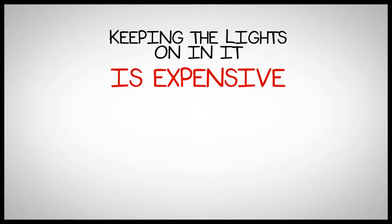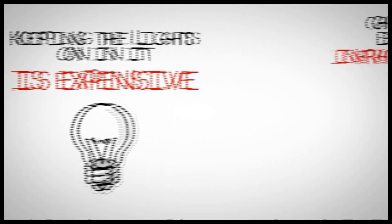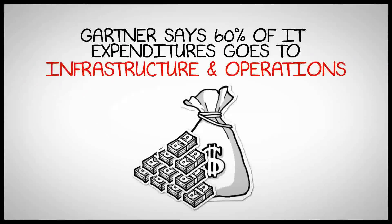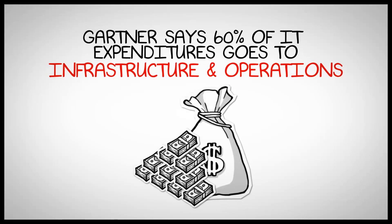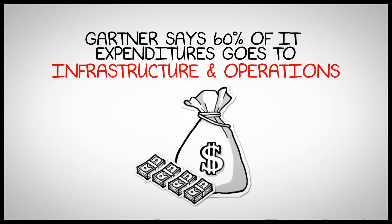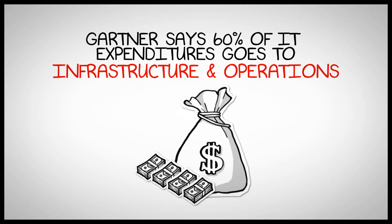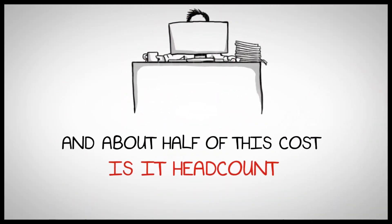Keeping the lights on in IT is very expensive. Gartner says that 60% of worldwide IT expenditures goes toward infrastructure and operations, and about half of that cost is IT headcount.